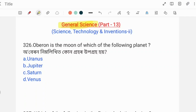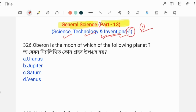Namaskar. I am starting a General Science series. This is Part 13 video, where I will discuss Science, Technology and Invention questions and answers. This is Part 2.